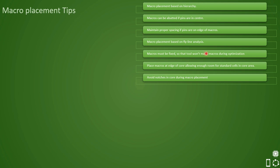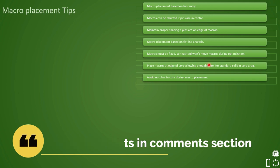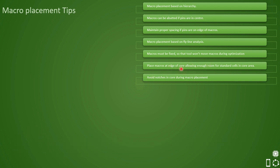Then macro placement should be based on some fly line analysis. We have seen what are fly lines. Then we have also told that macros must be fixed so that tool won't optimize them during the optimization. And we should place the macros at the edge of the core so that we get enough room in the central core for allowing the standard cells to be placed properly. Then last we have seen that avoid notches in the core during macro placement.